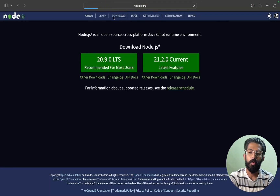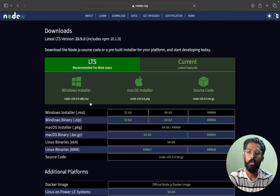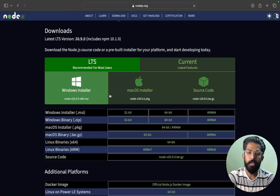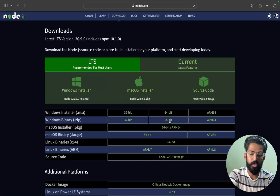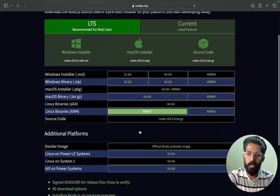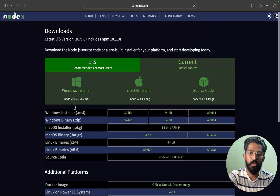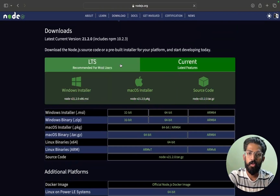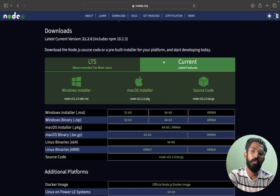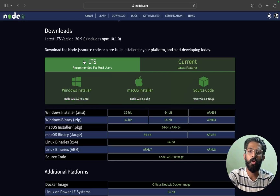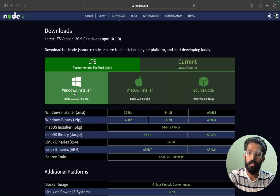Click Download. If you are using Windows, download the Windows installer. If you are using Mac, download the Mac installer. If you are using Linux, it is the 64-bit option. I recommend the LTS version for most users - this is the stable version. Try to download LTS only.